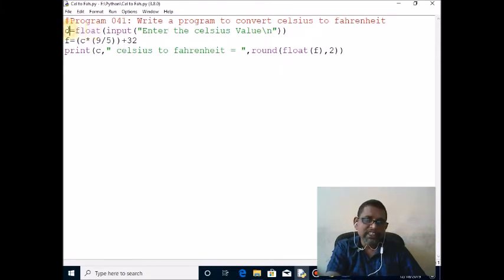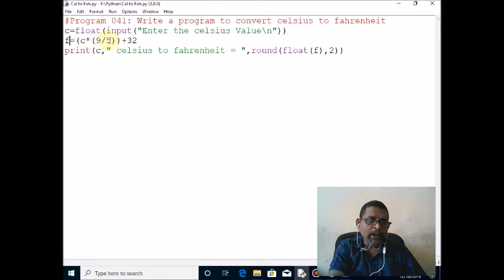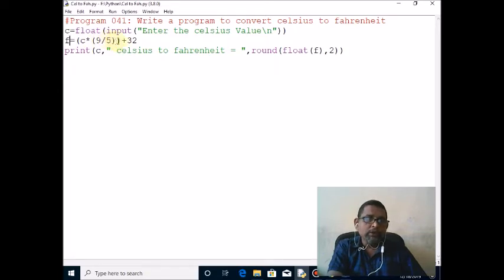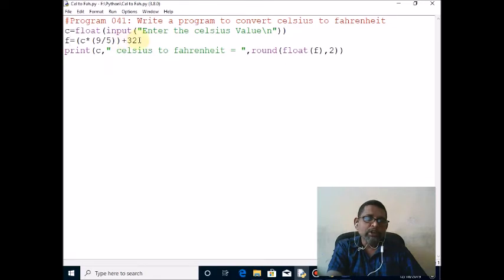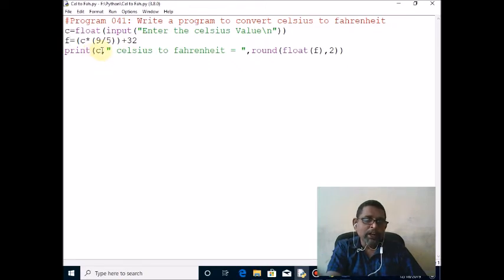Fahrenheit equals c times nine, nine by five, close bracket, plus 32. Then calculate the value and it will assign to f. Print c value, that is the input, my input value. It will print that is 36.67.